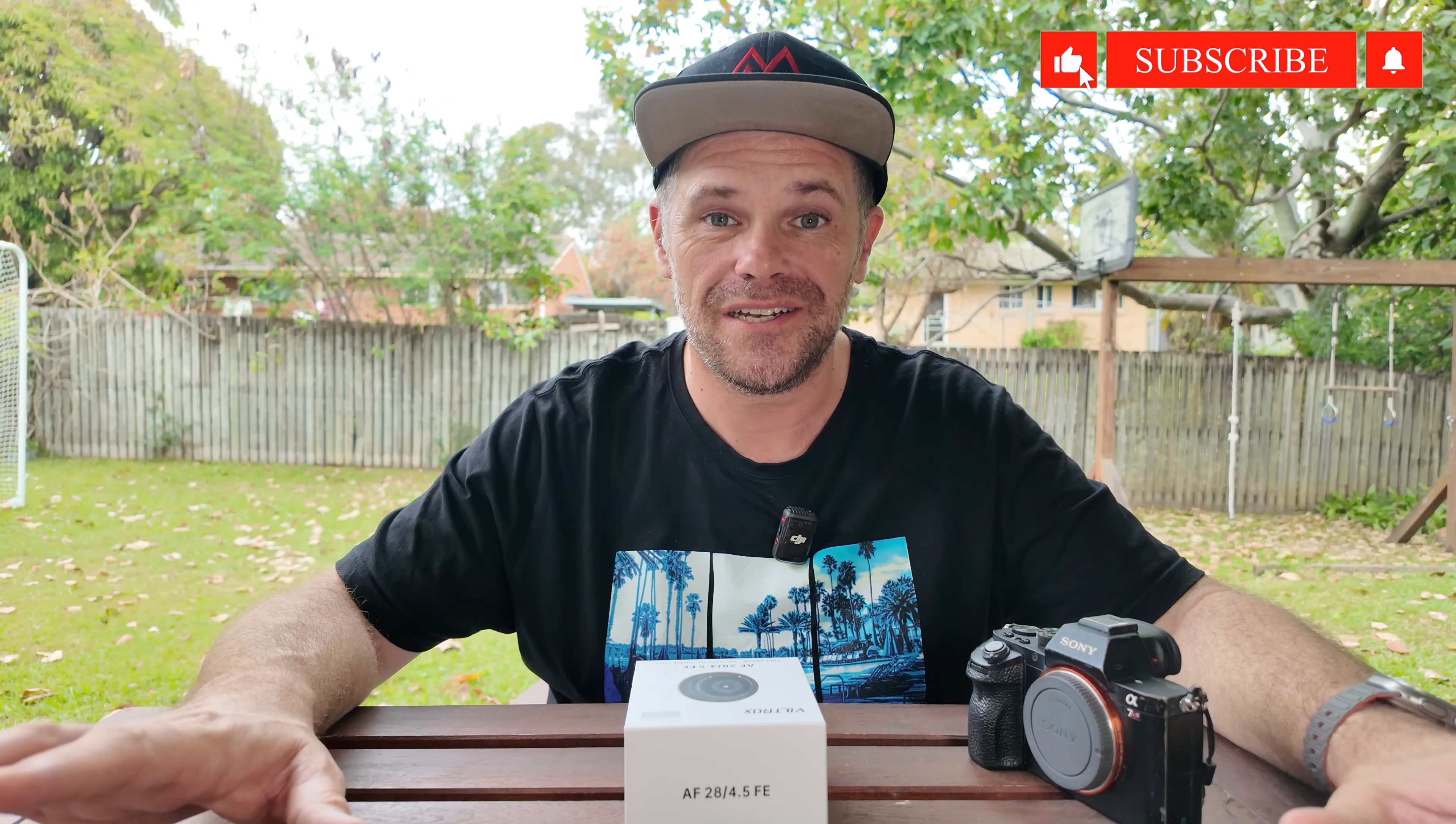G'day guys, what's cracking? It's Ralph here and today I have for you a lens that is the smallest, shallowest lens in the world. There you go, you heard it from me. Perhaps not in the world, but it is definitely the shallowest I've ever seen.